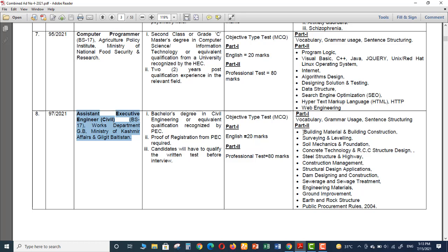Whenever they announce the date, I will obviously share the date for the exam. In this video, I was just looking to cover what was the actual syllabus for the exam.